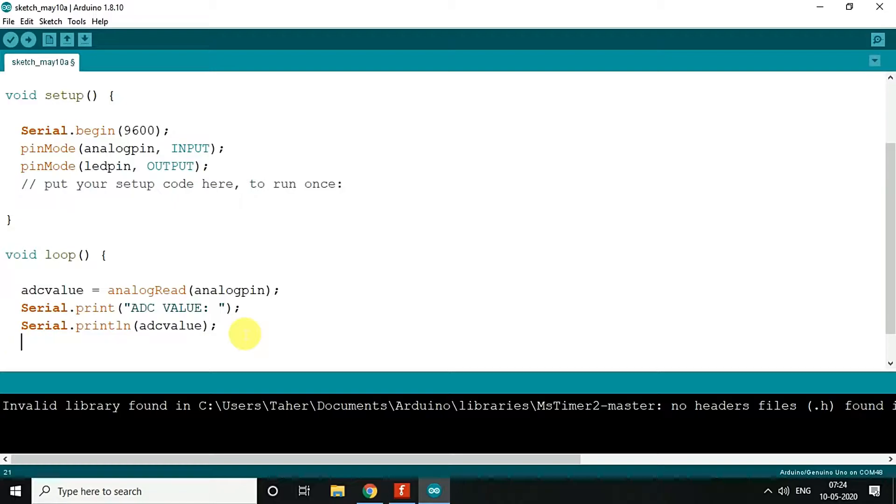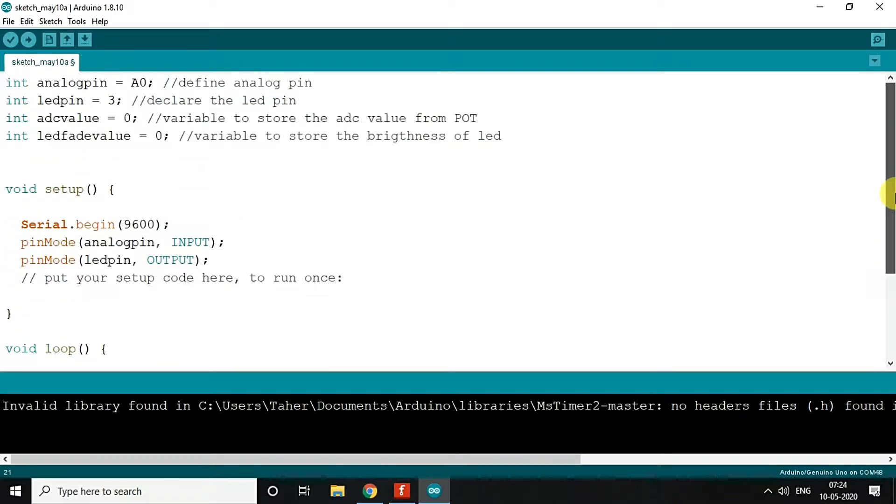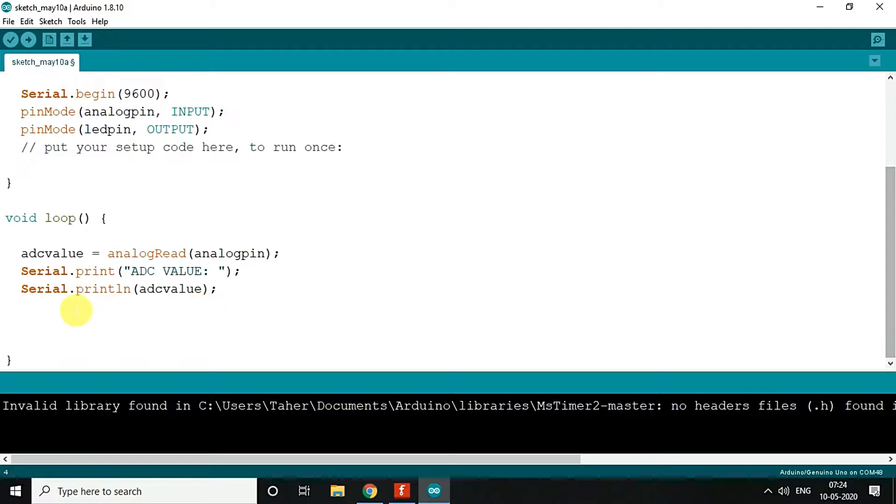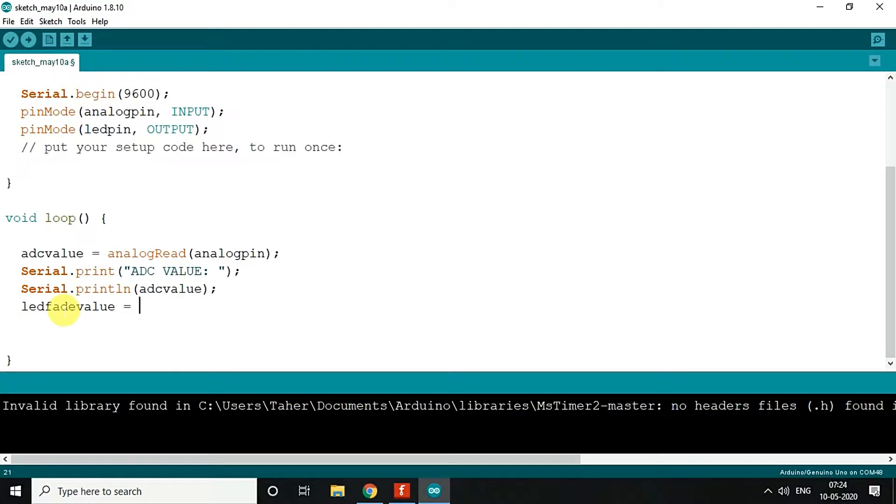So once we are done with that, now what we need to do is we need to map the value. So the variable we have used is LED fade value, so we will map the value of ADC which we get between 0 to 255, so the proportional value will be mapped.